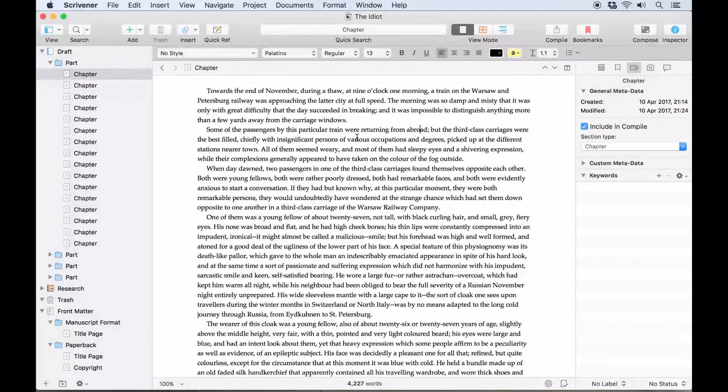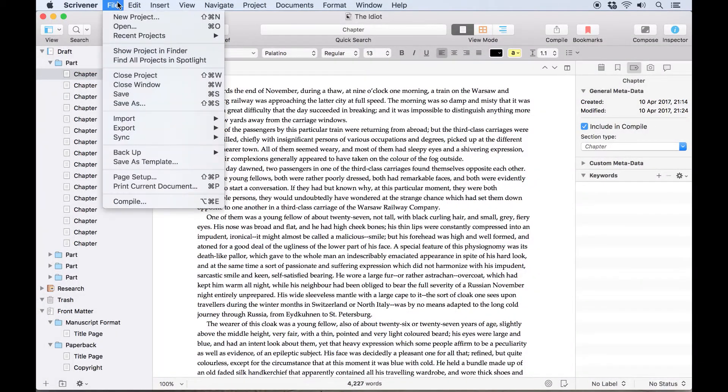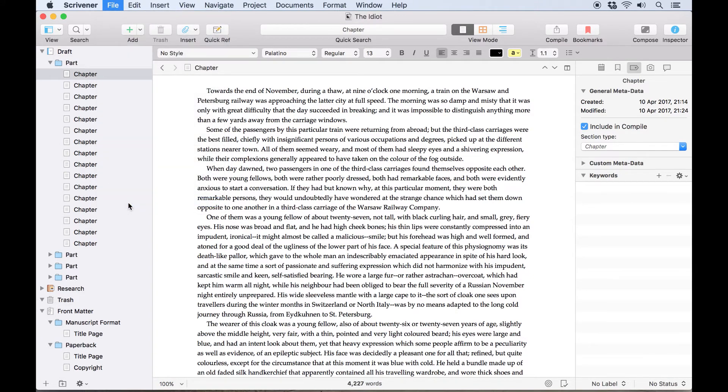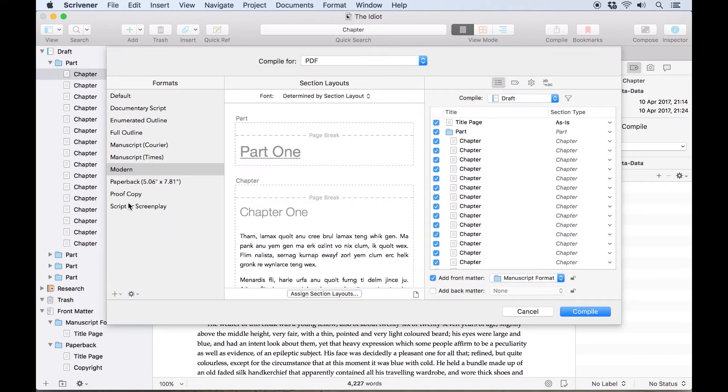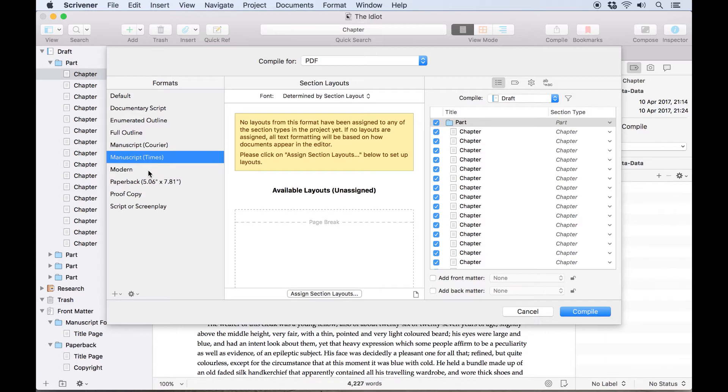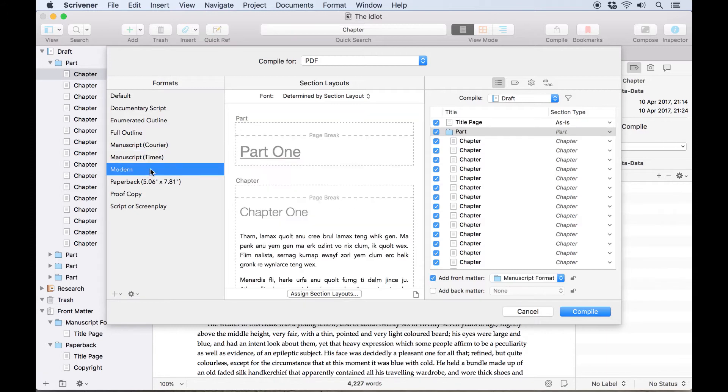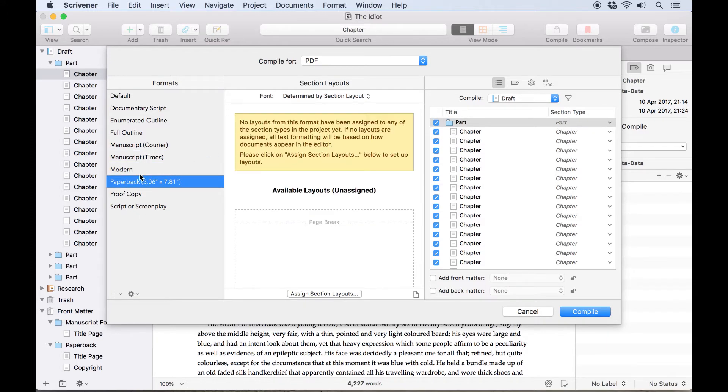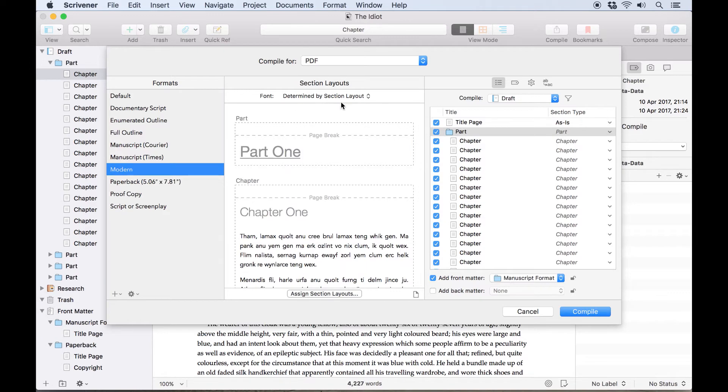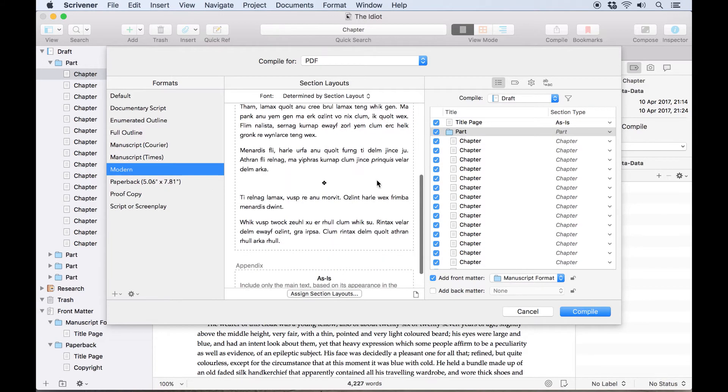If I need to apply another format to it, it's as simple as going back to the compile dialog in Scrivener and choosing another format from the column on the left, but Scrivener has remembered which section layouts I chose for the modern format, so if I select that format again, I can compile the manuscript without needing to assign section types again.